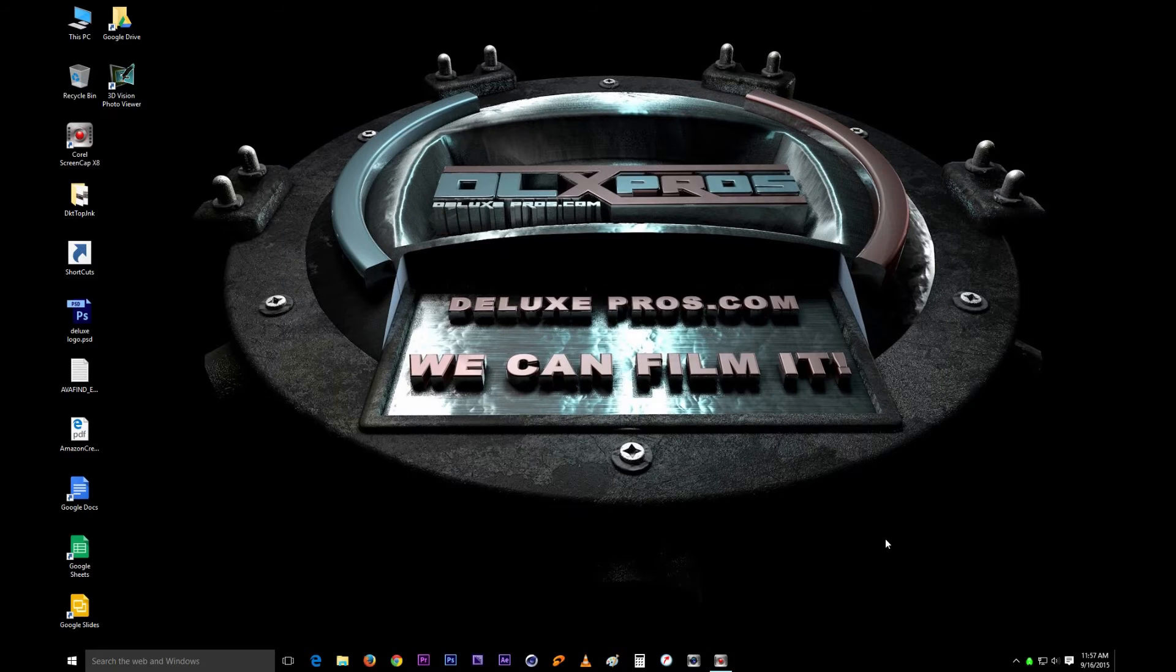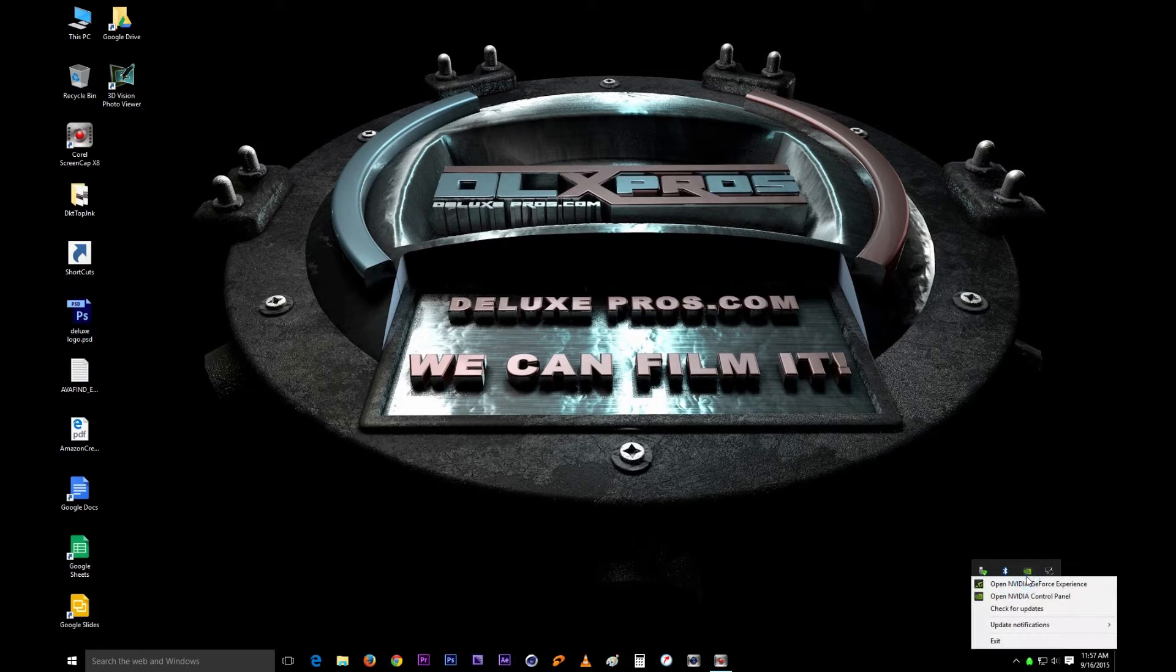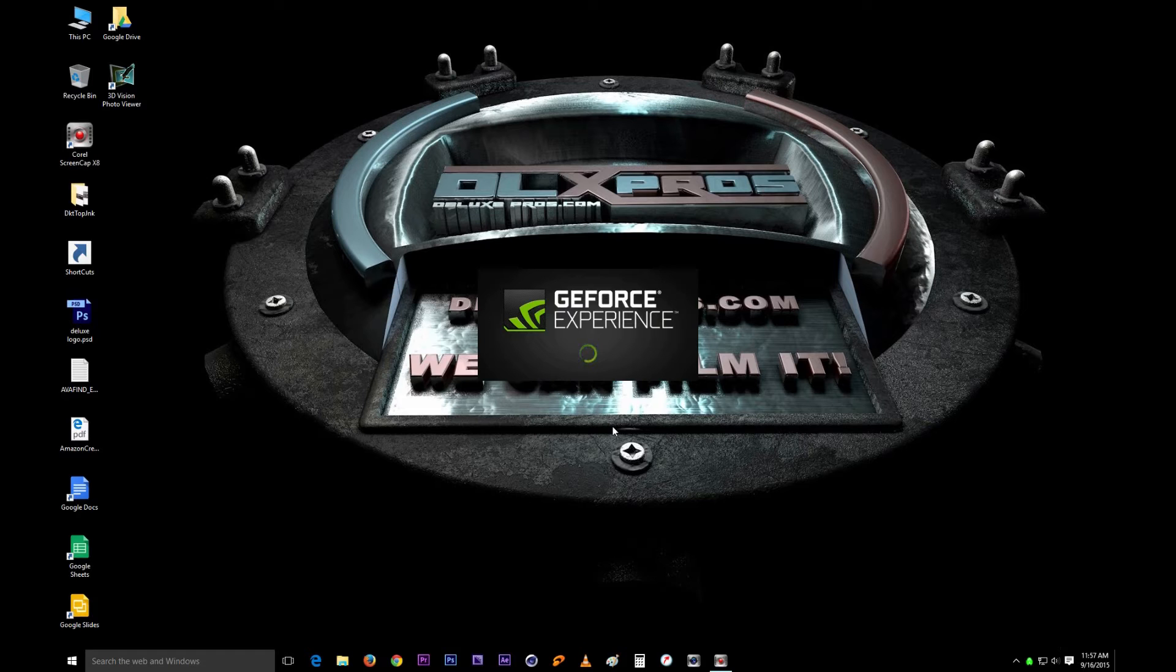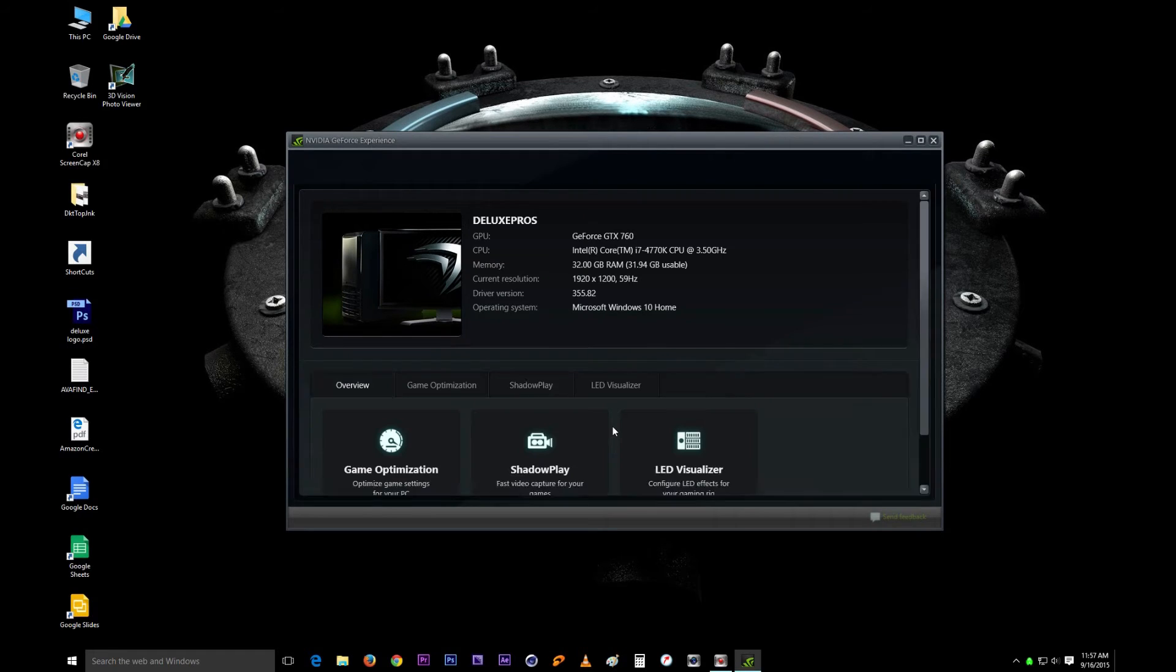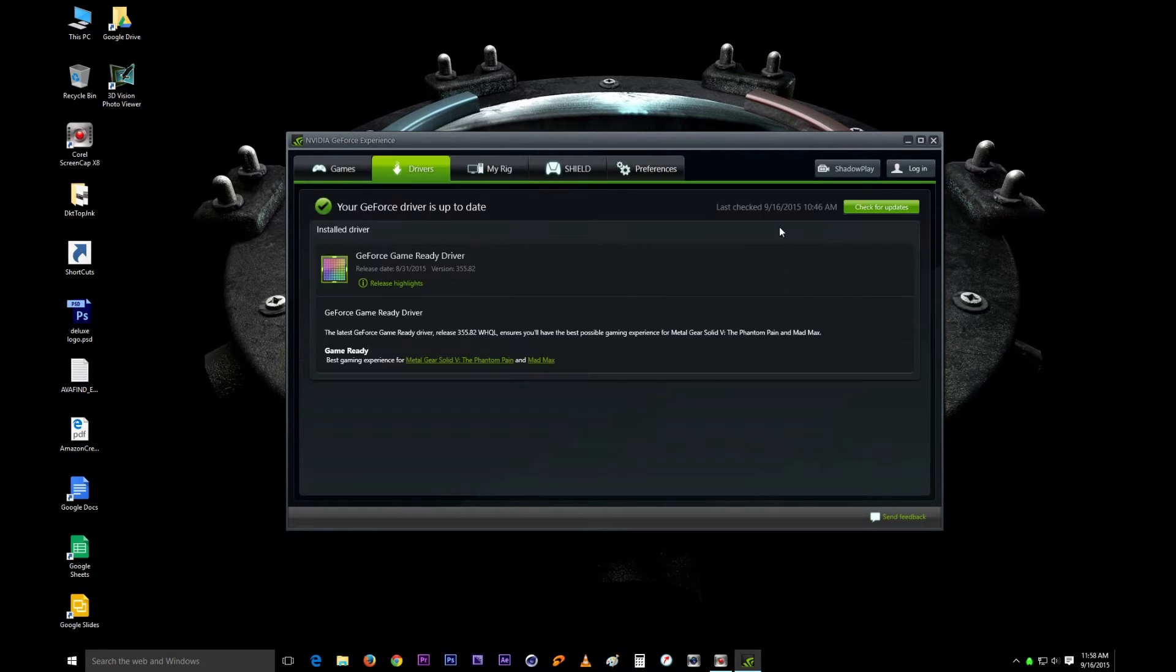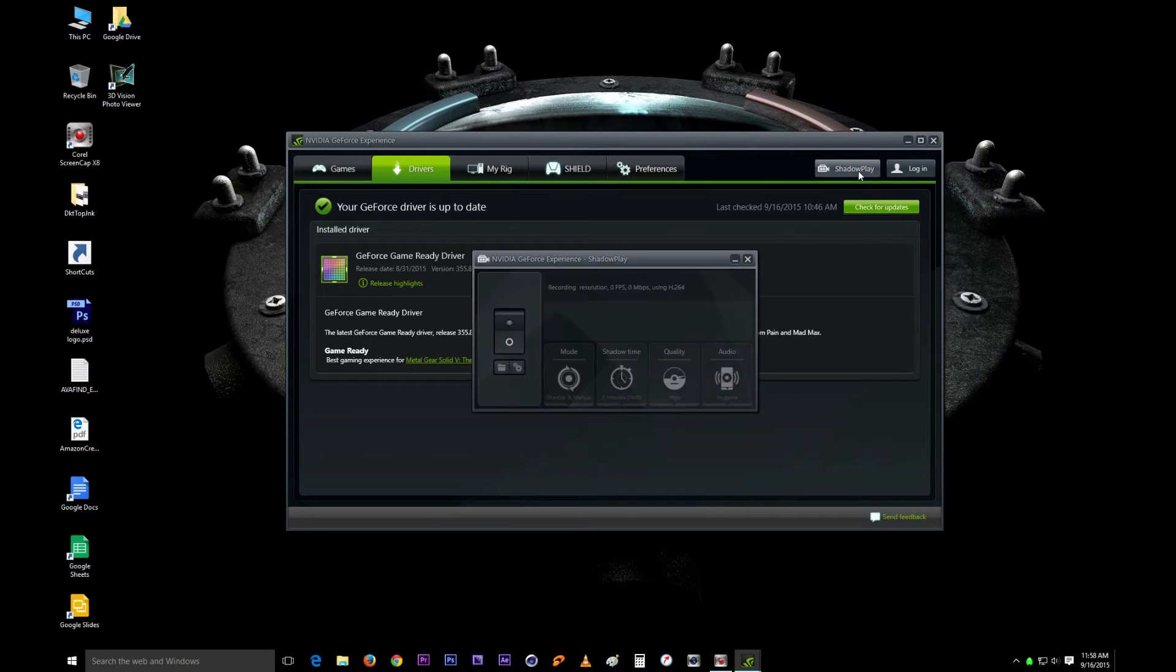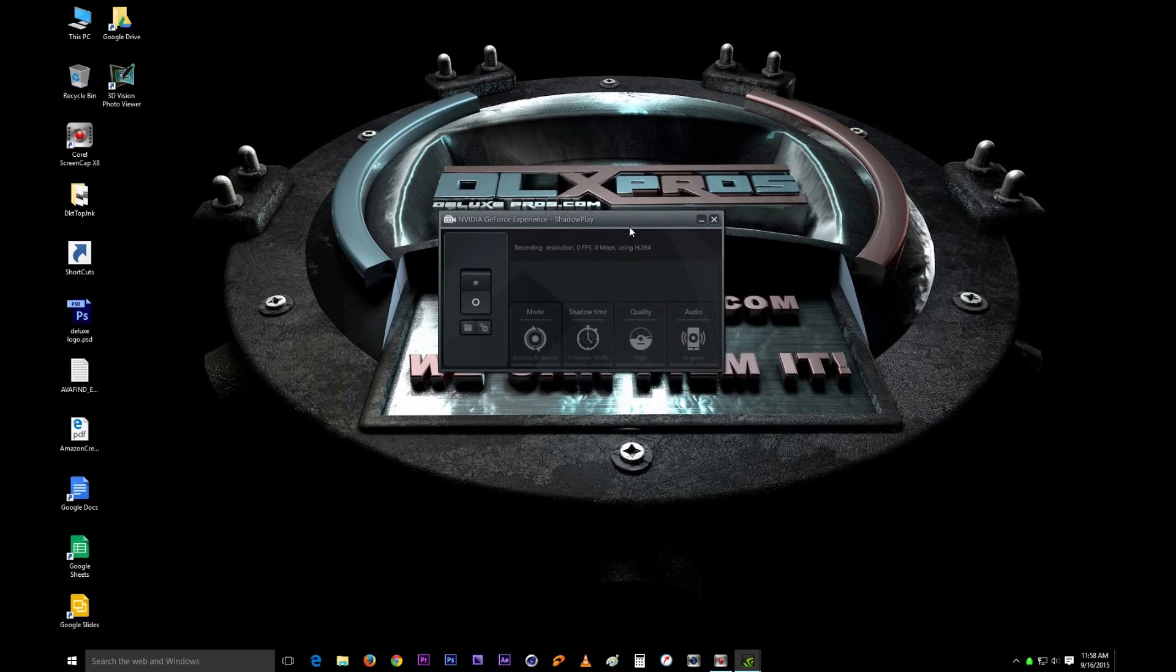Alright so obviously you want to open the application and give it some time to load up. It opens up in MyRig because that's where it was the last time I closed it. After checking that your drivers are all up to date and everything is looking good, this is the button that we want right here. Just click on that.